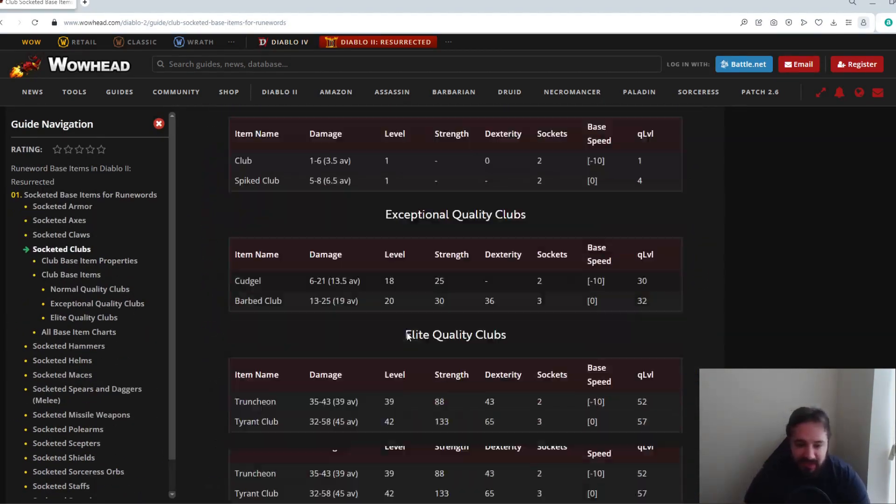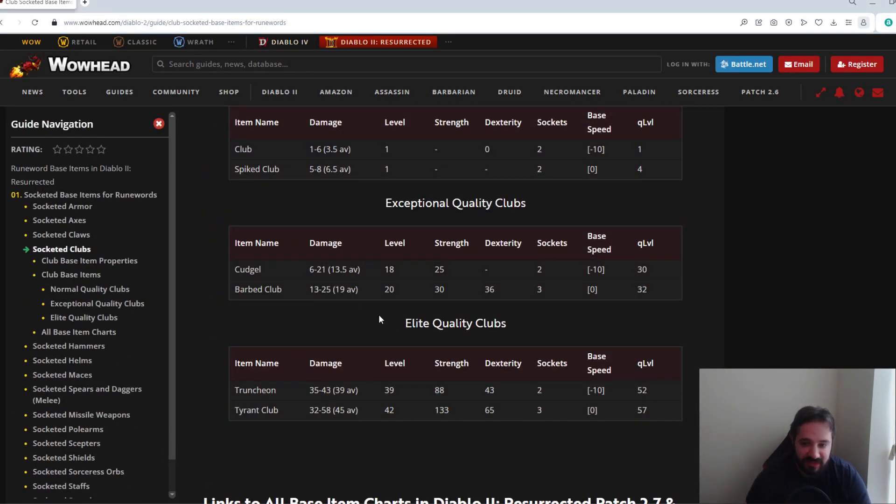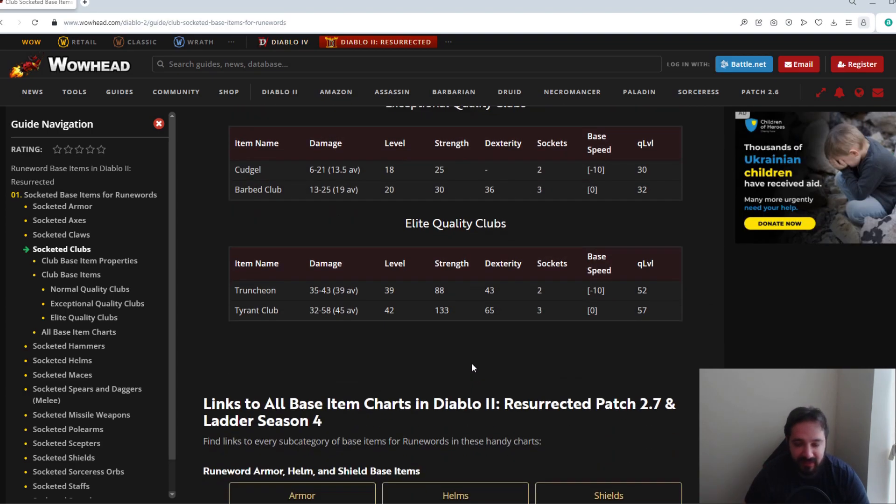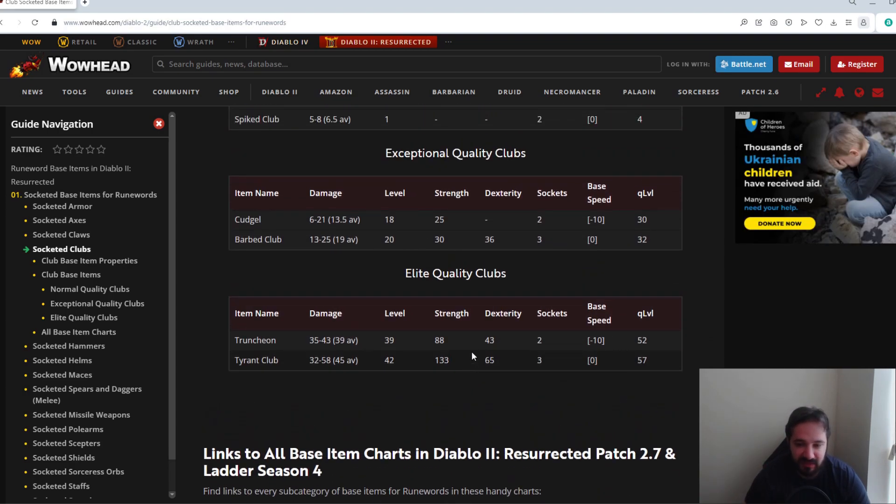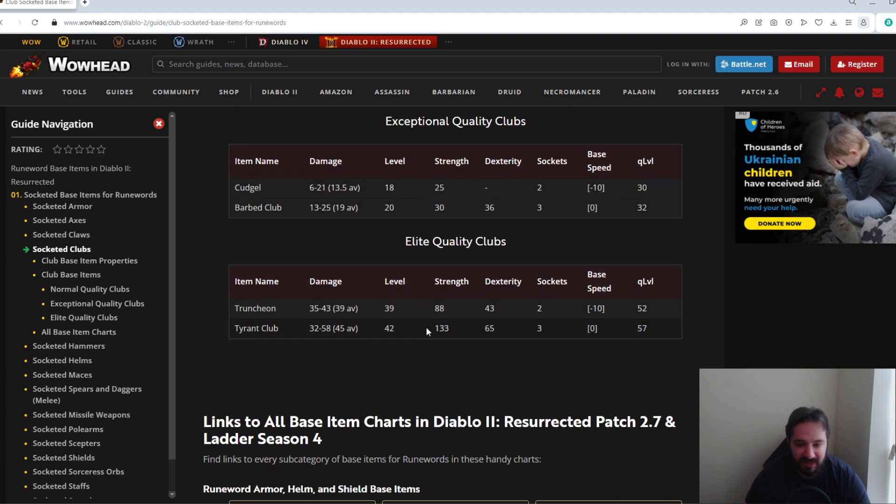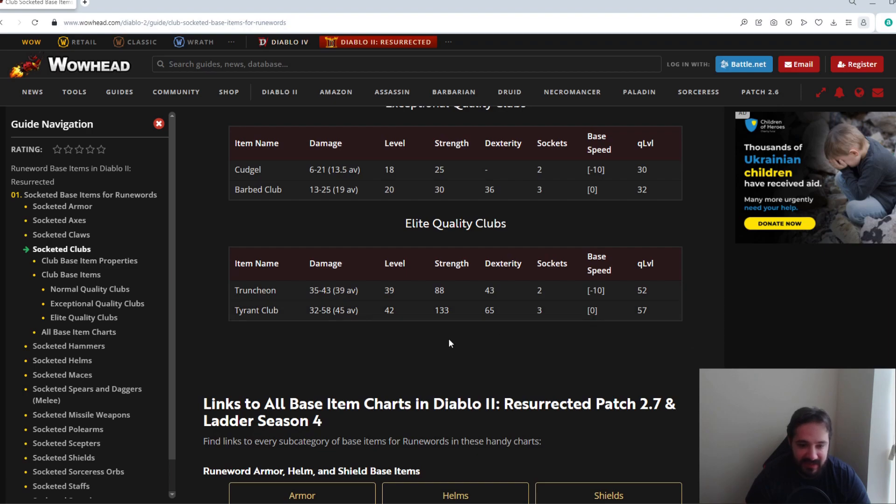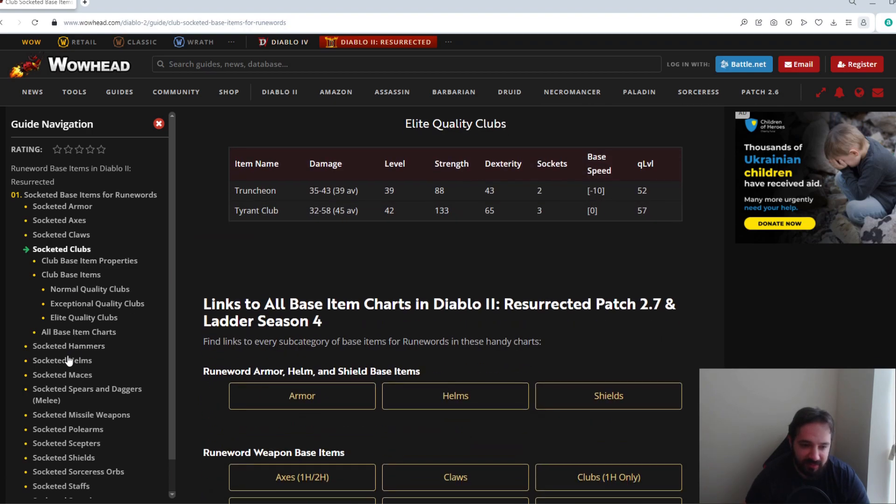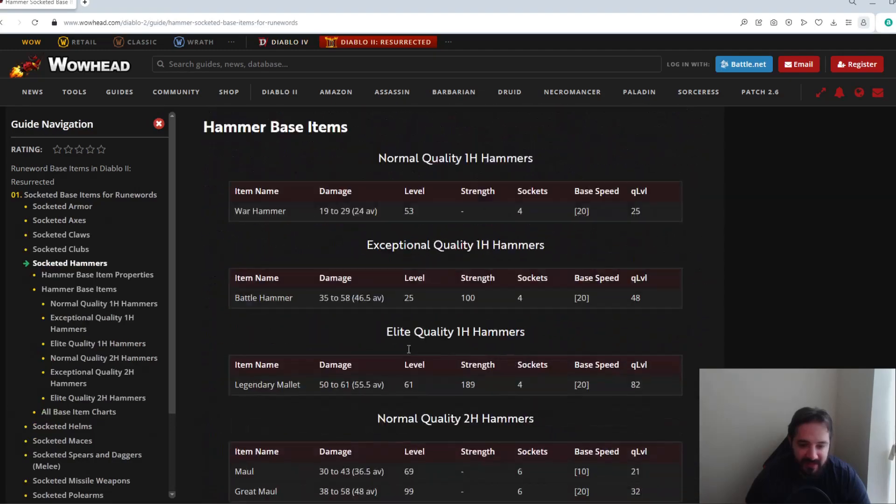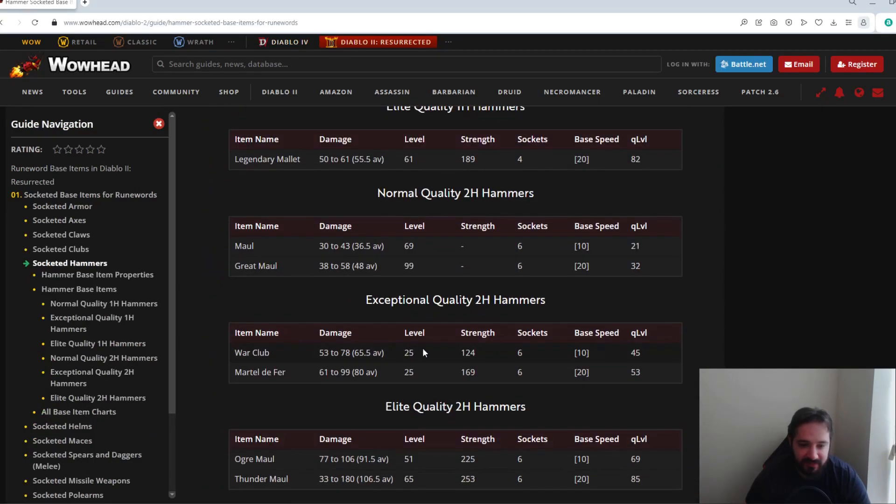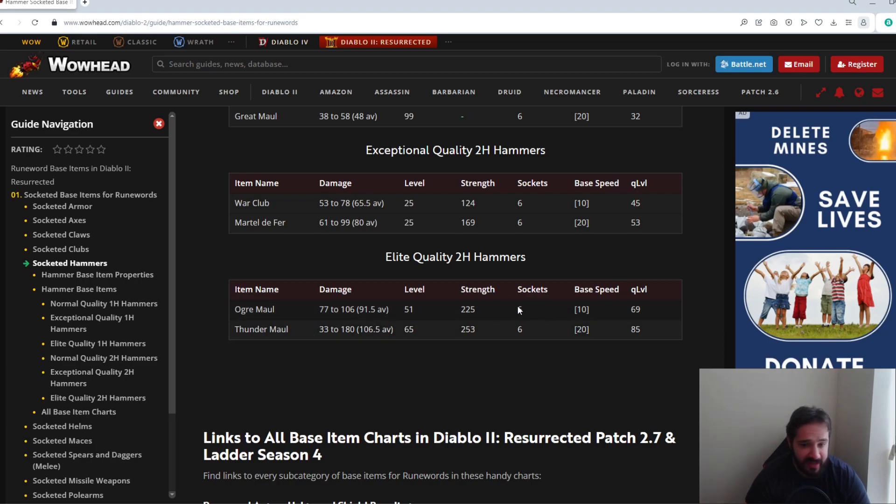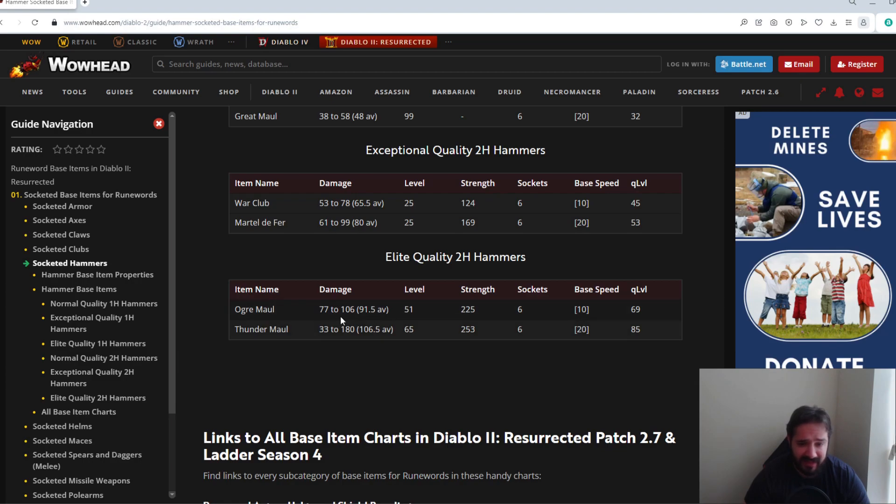Clubs is one that's not desired at all. These are the ones nobody really wants them. As you can see, most of them have two, some of them have three, and most high-level runewords do need more than that, as well as there's nothing crazy about their base speed, so these you can pretty much completely ignore. The same with Hammers, really. The only ones that could be considered are probably the Ogre Maul or the Thunder Maul, and again probably something ethereal for like a Breath of the Dying is what you would want them for. So they would need to be ethereal and they would ideally need to have the increased damage on them just for them to be really worthwhile.